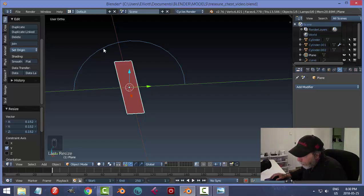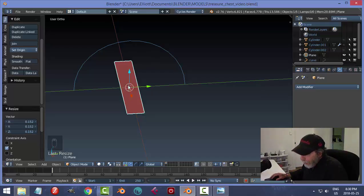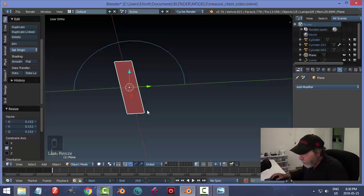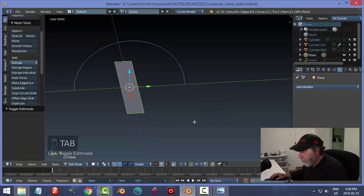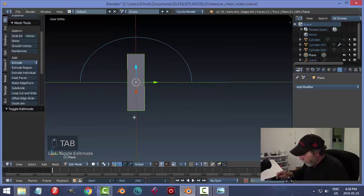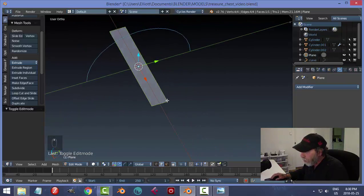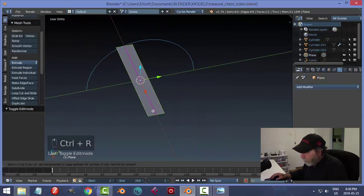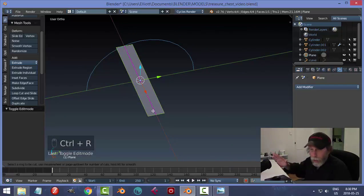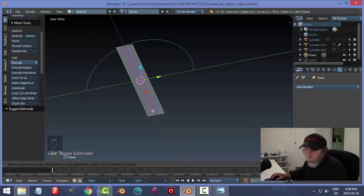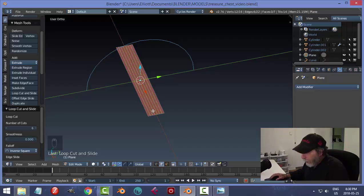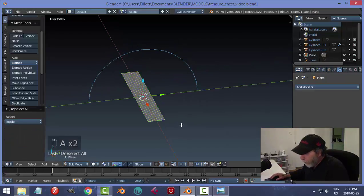I'm going to have a number of these pieces going around the curve, so they'll need to bend. To bend them I need to put geometry in — a bunch of edge loops. Go into Edit Mode, Ctrl+R, scroll the mouse wheel up, and do something like that — lots of lengthwise divisions. Select it all.